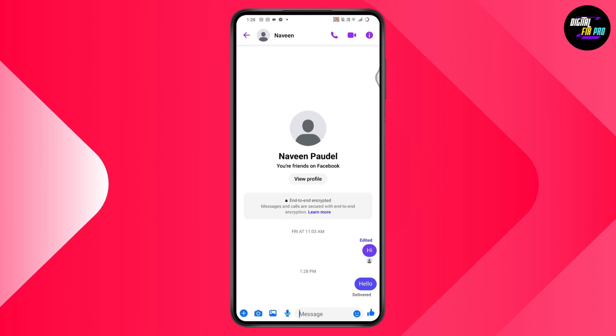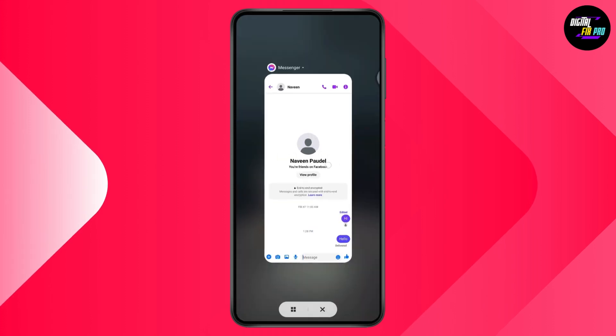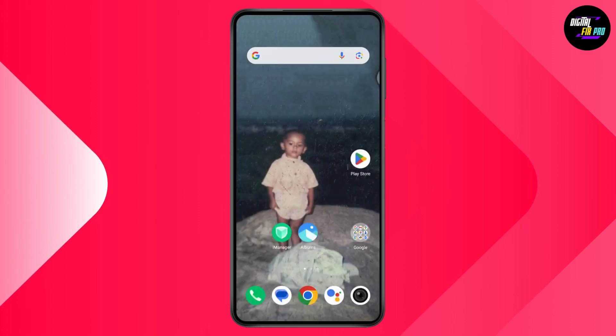So that's how you can know if someone is online on Messenger but invisible. If you have any questions, feel free to comment below. Thanks for watching.